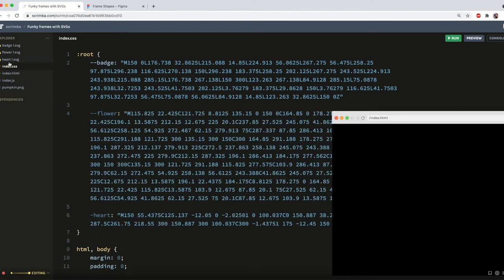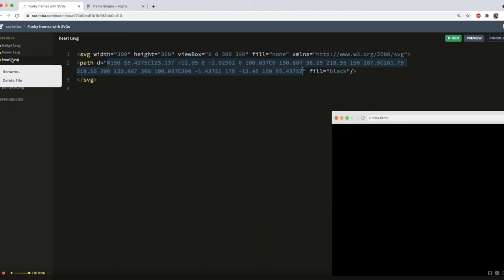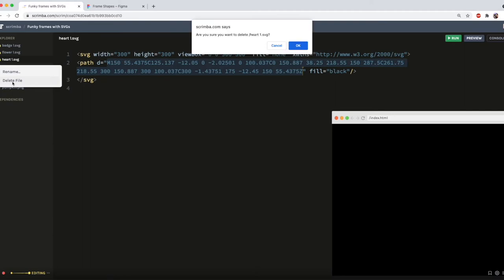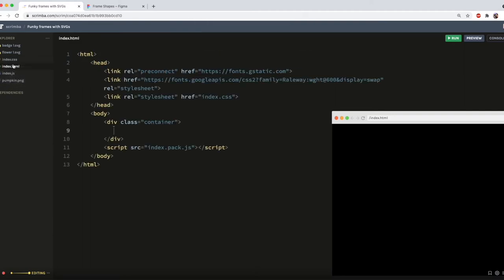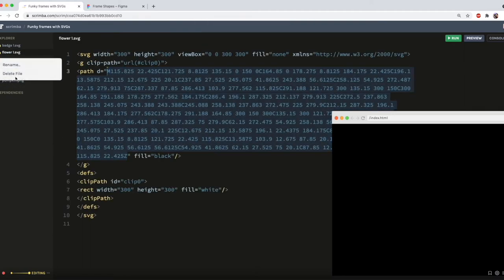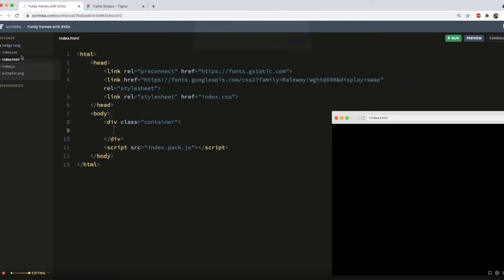And now I can actually remove the SVG files from my project because we have everything we need saved into the CSS.